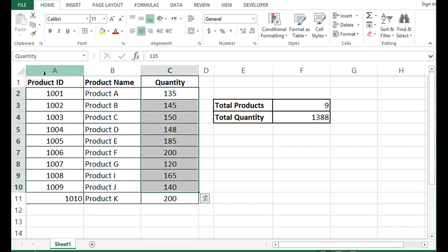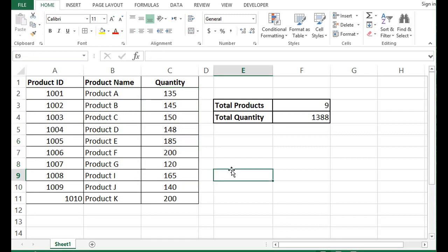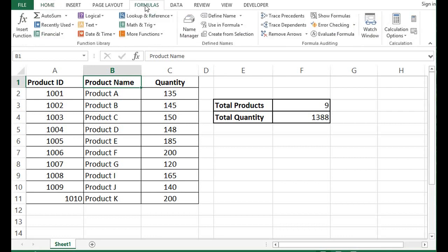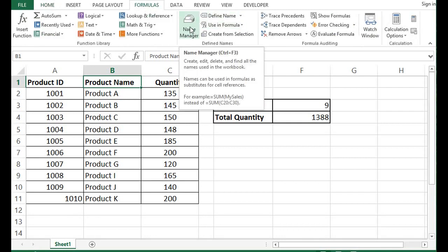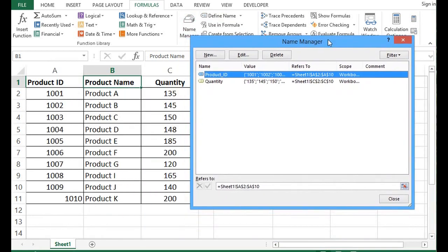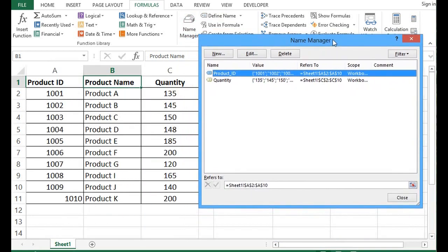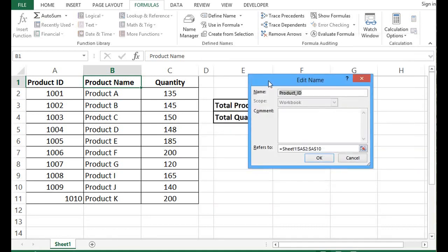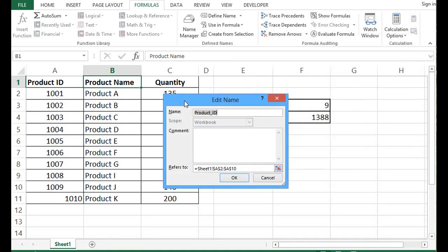If I select quantity, we can see that this newly added item is not there. So for that, we will go to the Formula tab and we have Name Manager. So I will click on Name Manager. Here we can see that we have two ranges: quantity and product ID. So I have selected product ID, I will press edit. Then I can see that A2 to A10 is selected.